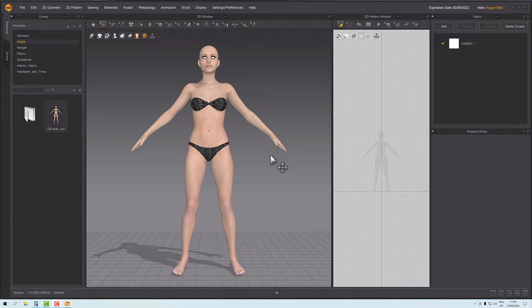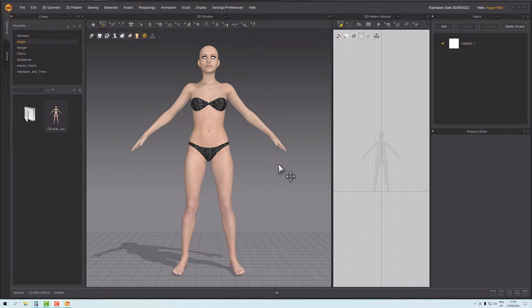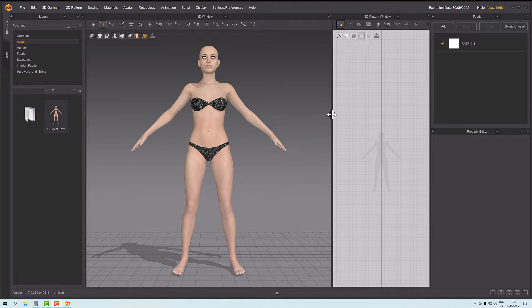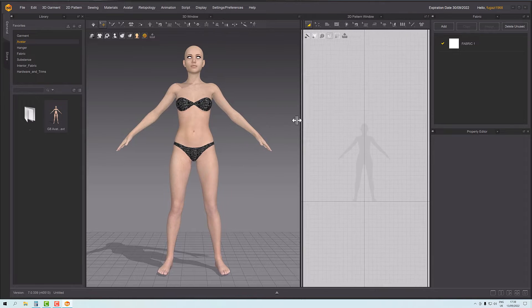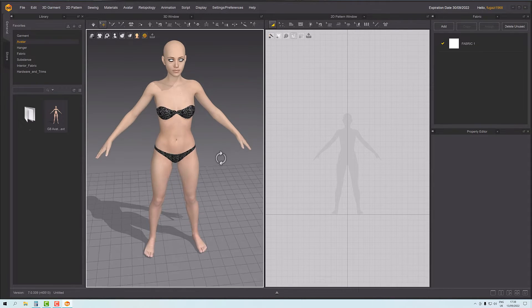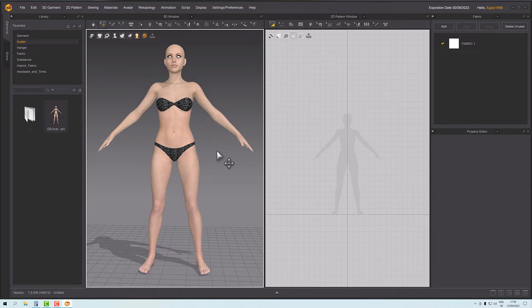Hello, welcome to this next Marvelous Designer tutorial. In this tutorial we're going to have a look at the pleat tool in Marvelous Designer. We're going to make a knife pleated skirt. I'll do the other ones in separate videos so it doesn't get crazy complicated.